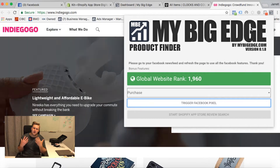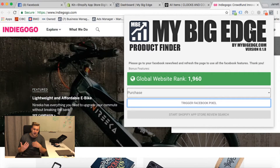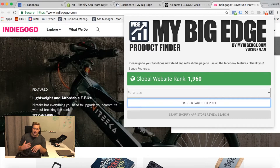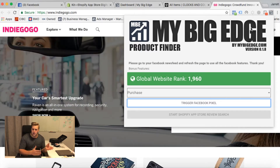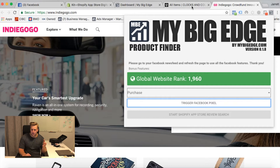Now I'm going to get Indiegogo's ads as if I purchased something. I'm very curious to see what those are going to be. Now I can just keep an eye on my newsfeed. So that's the first big thing.